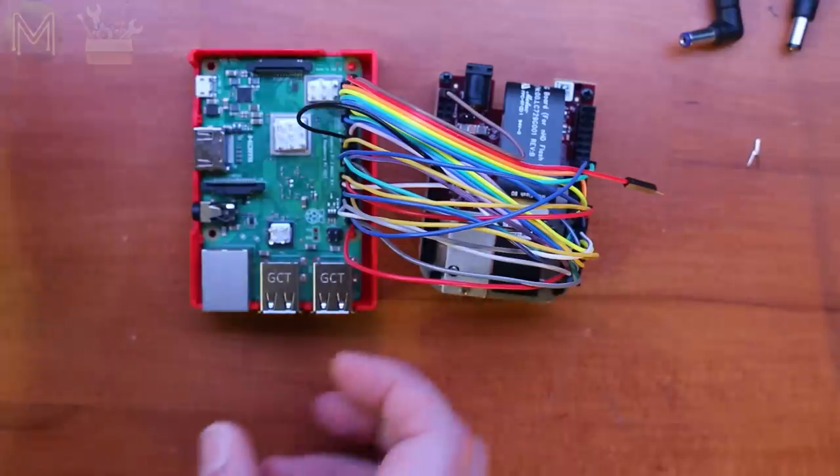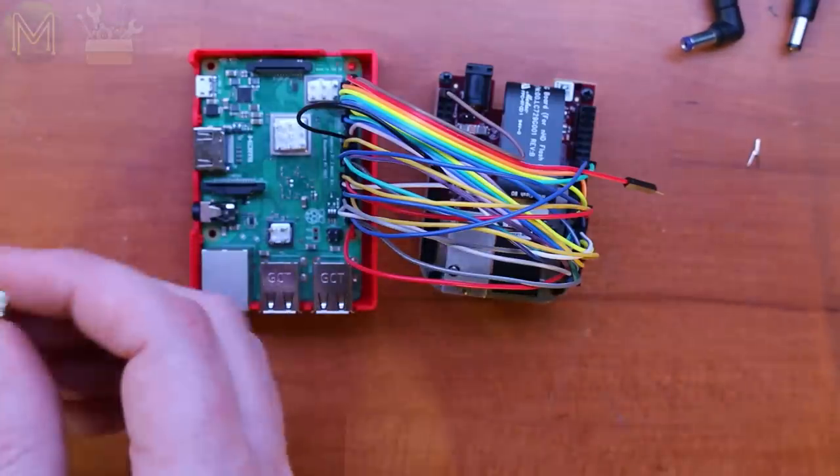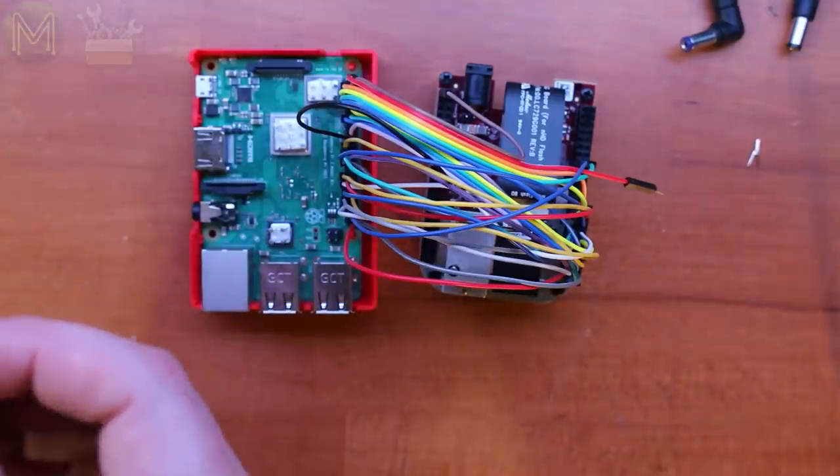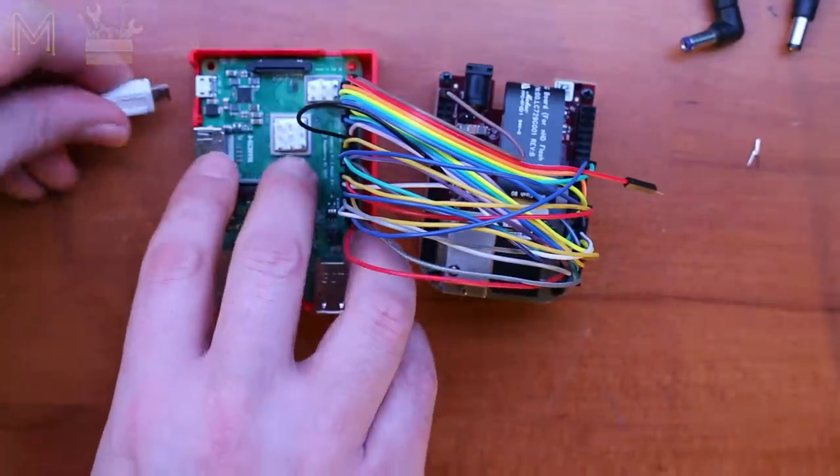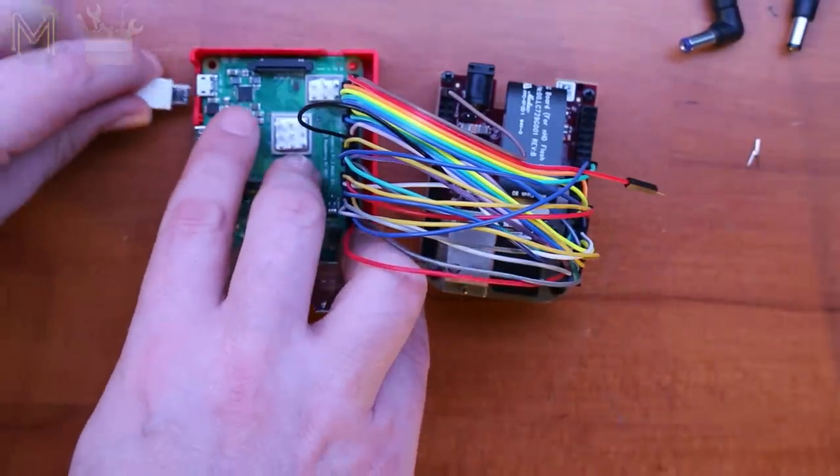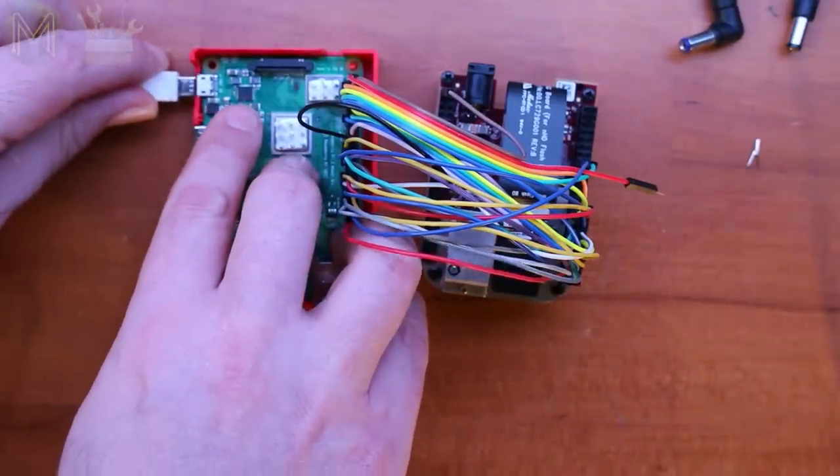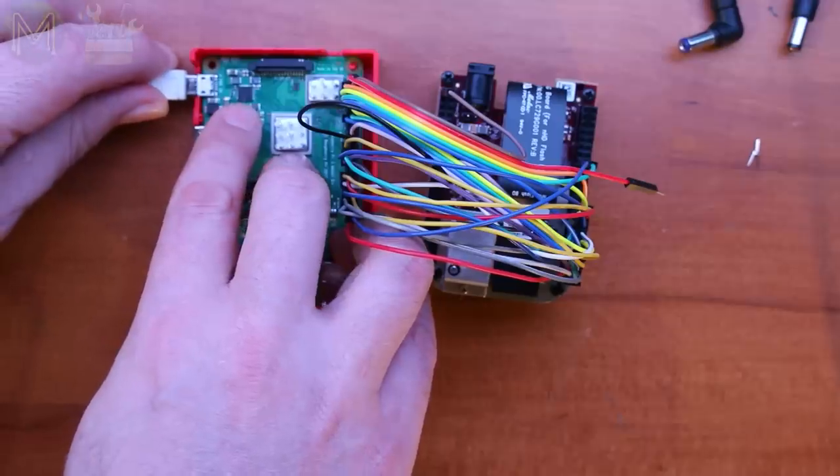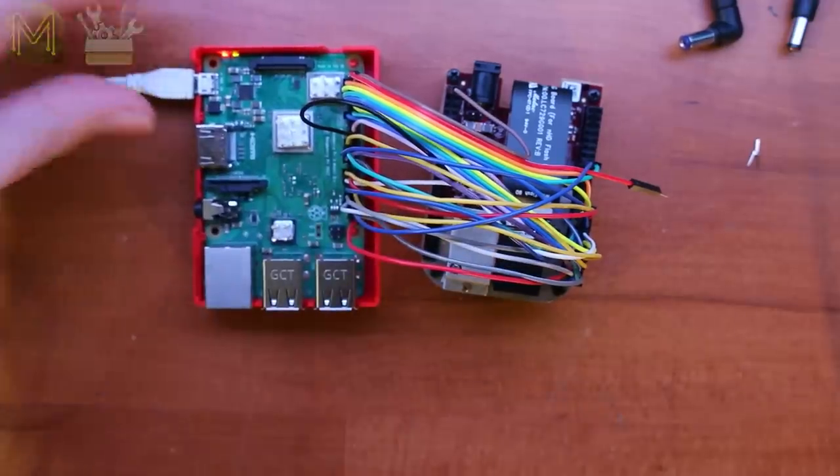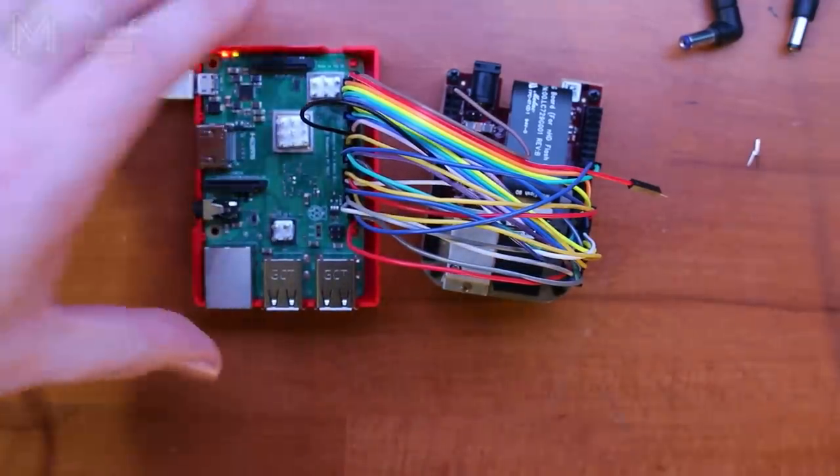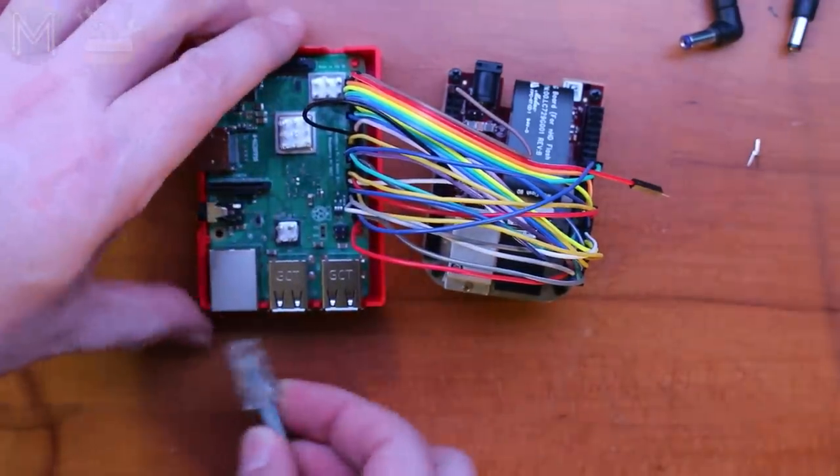Wiring it all up is fairly straightforward. Follow the diagram on my website and you'll end up with this. Once you have it in this state, apply power to the Pi, which will also power the DLP2000. I'm assuming you have a running Pi already. If you don't, then check out my Pi setup videos.